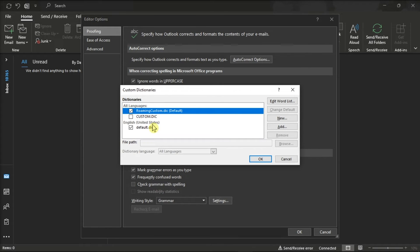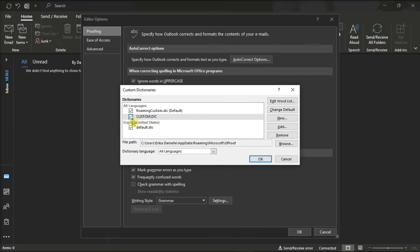Now on the pop-up window, click Custom.DIC as a default, and you can do that by checking the box and clicking the option Change Default.